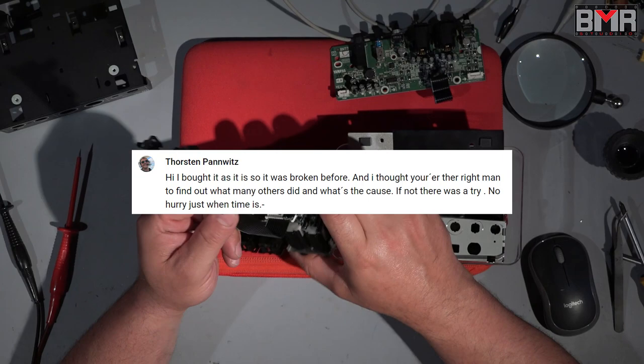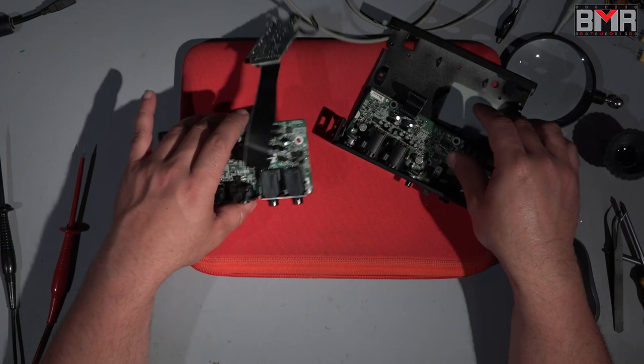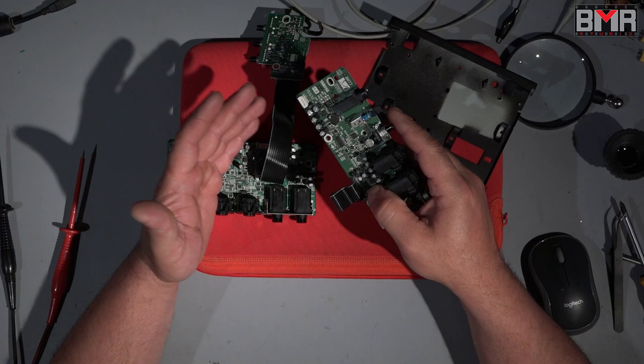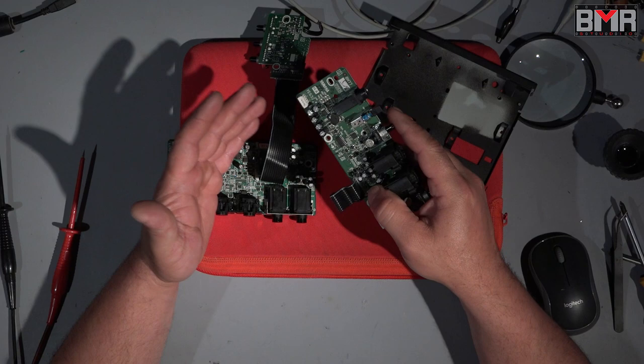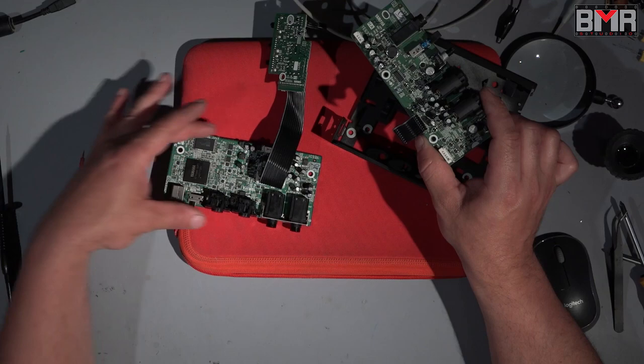Fortunately, Yamaha Steinberg designed this little interface really well because it's built by modules. This is the inputs, this is the headphone amplifier and the controlling section, this is the output section, and this is the digital section. You can fire up this audio interface without the input board at all.